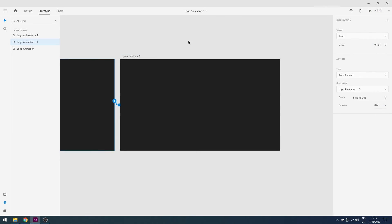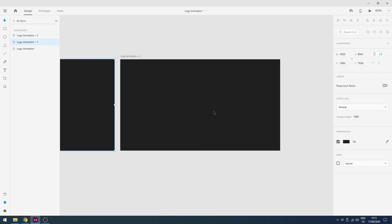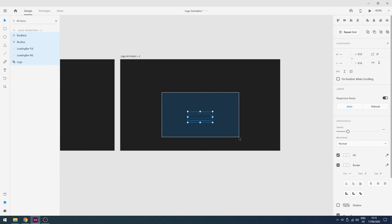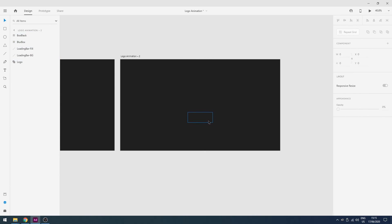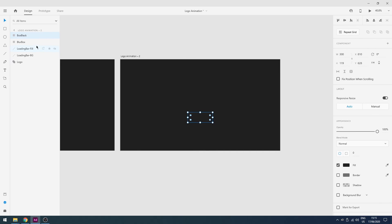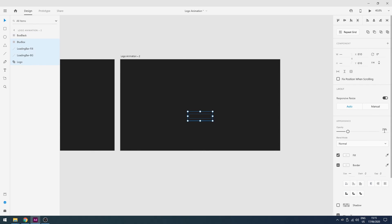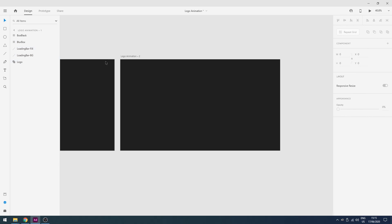Yeah, more smooth and faster. So now what I will do is just change the opacity to 0 for all. Yeah, I think it will be more accurate.